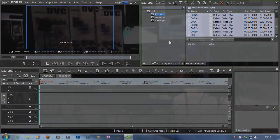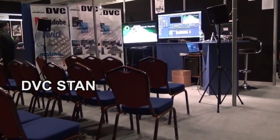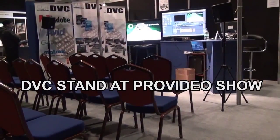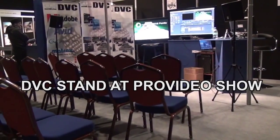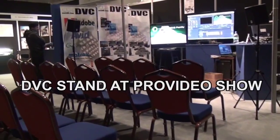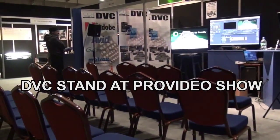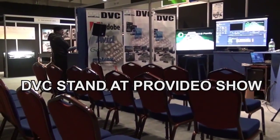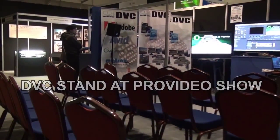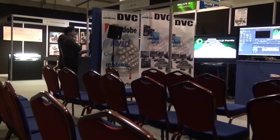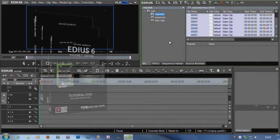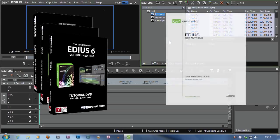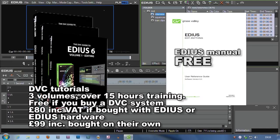At the Pro Video Show in October in the UK we did a variety of seminars on different subjects, and one of these was entitled 10 EDIUS secrets. We had quite a few customers saying they couldn't get to the show, so was there any chance of seeing this talk afterwards. So here we have our 10 EDIUS secrets, and they're not really secrets. If you watched our tutorial or even read the manual you're probably aware of them.